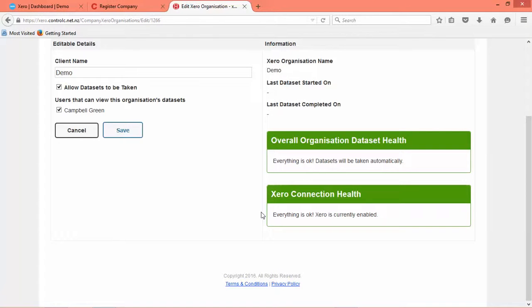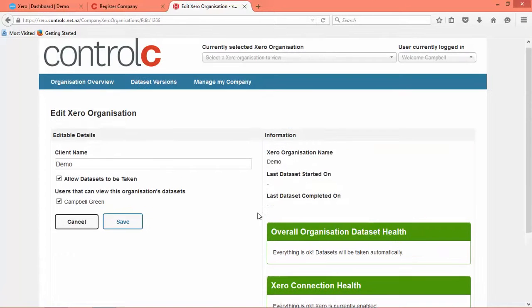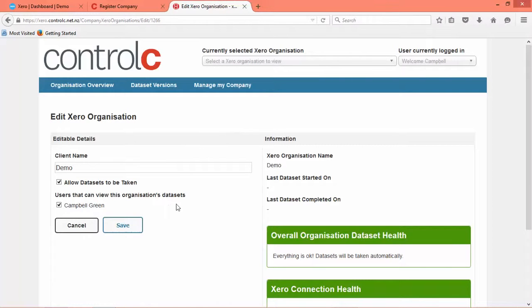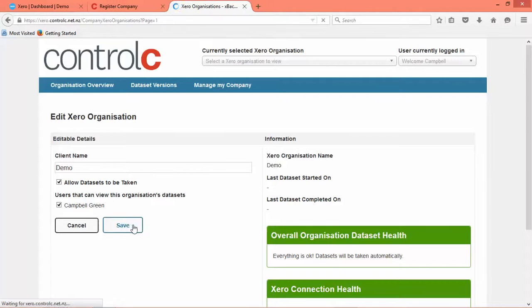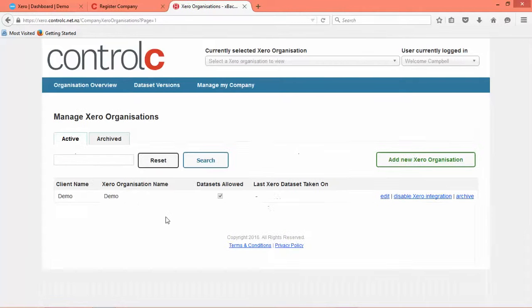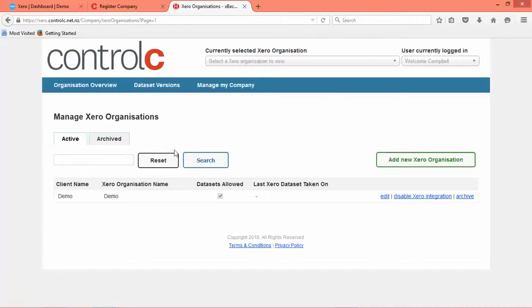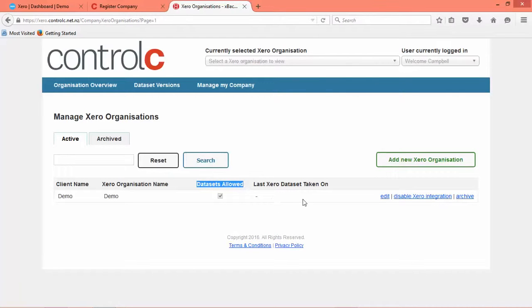And you can see here this is just a visual status showing green that datasets will be taken and the Xero plugin is enabled. Okay, so click Save and you can now see under your Ctrl-C login demo at Ctrl-C.co.nz that there's one Xero organization set up to allow backups.